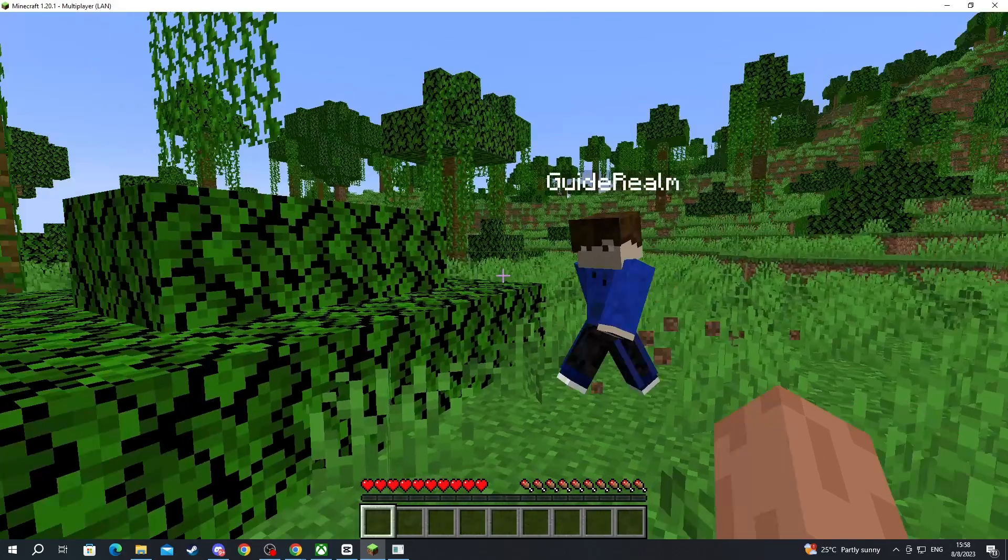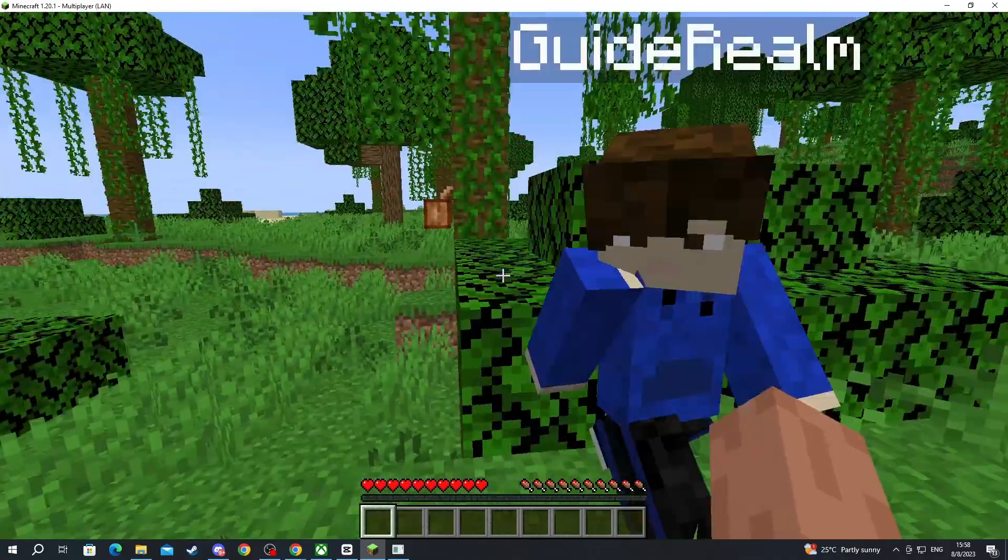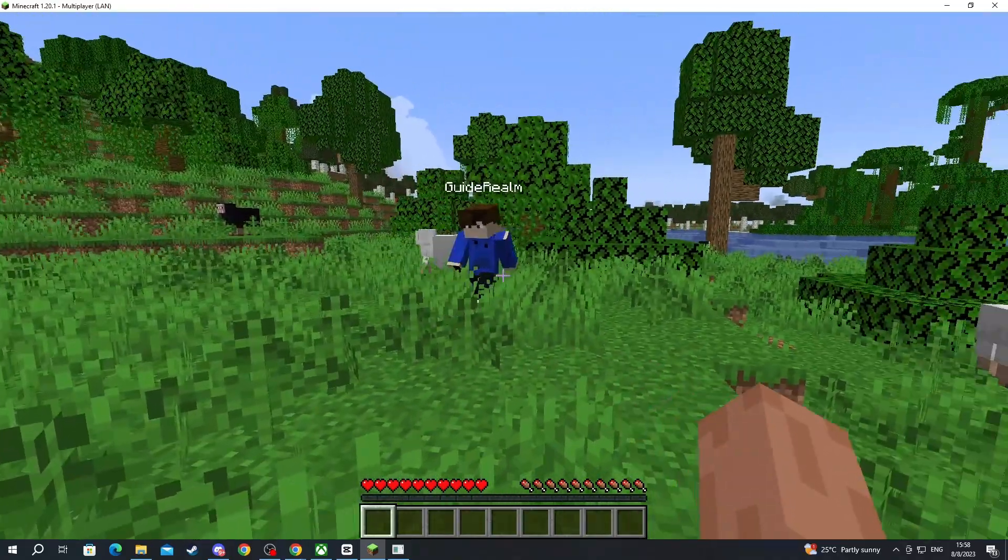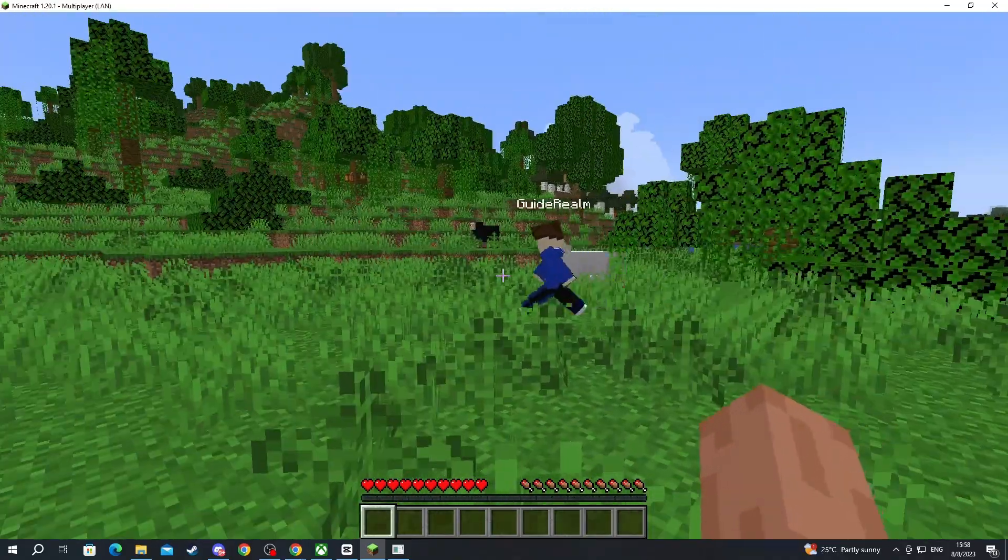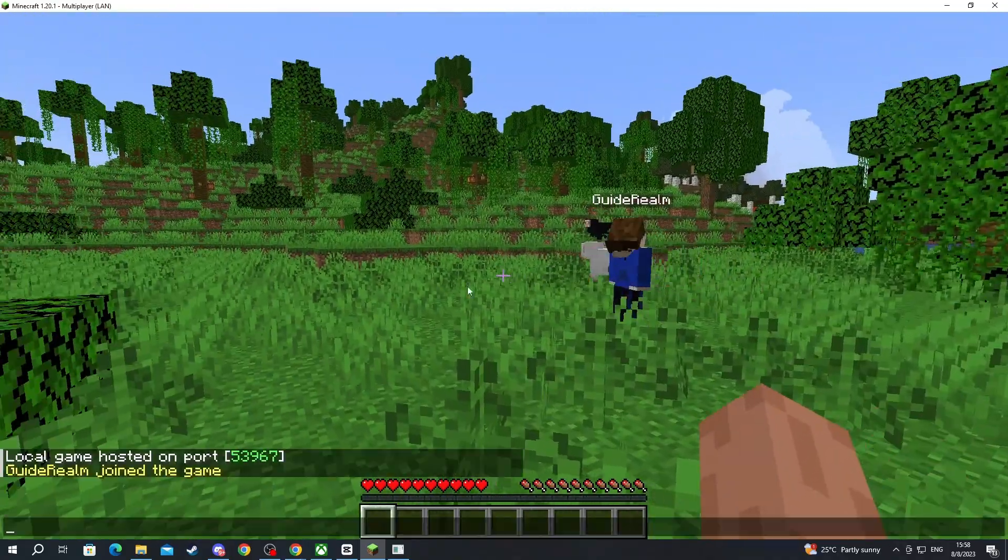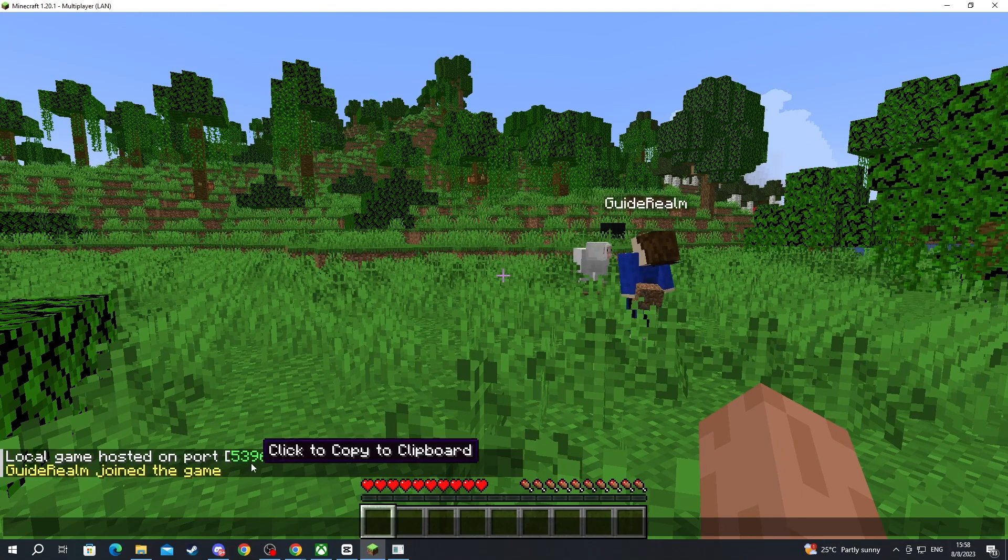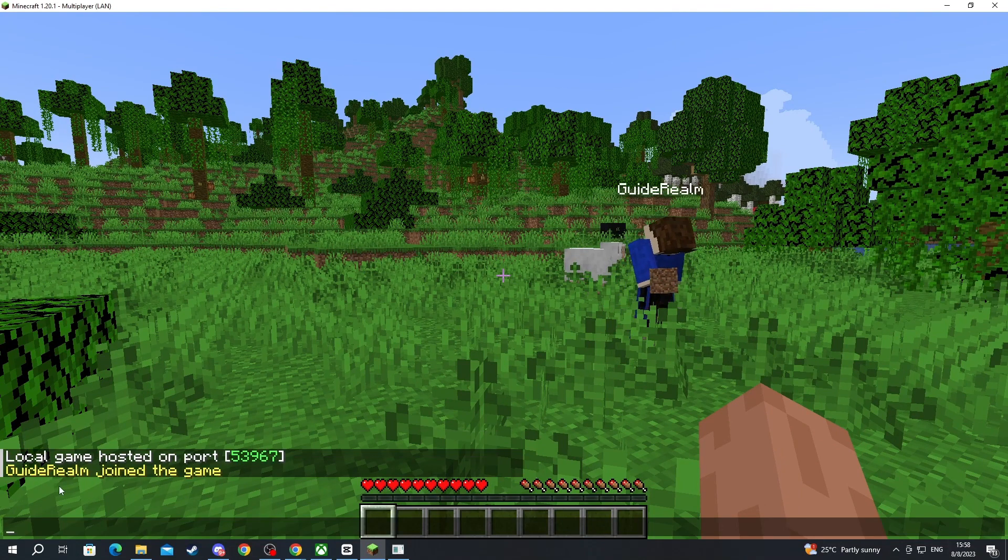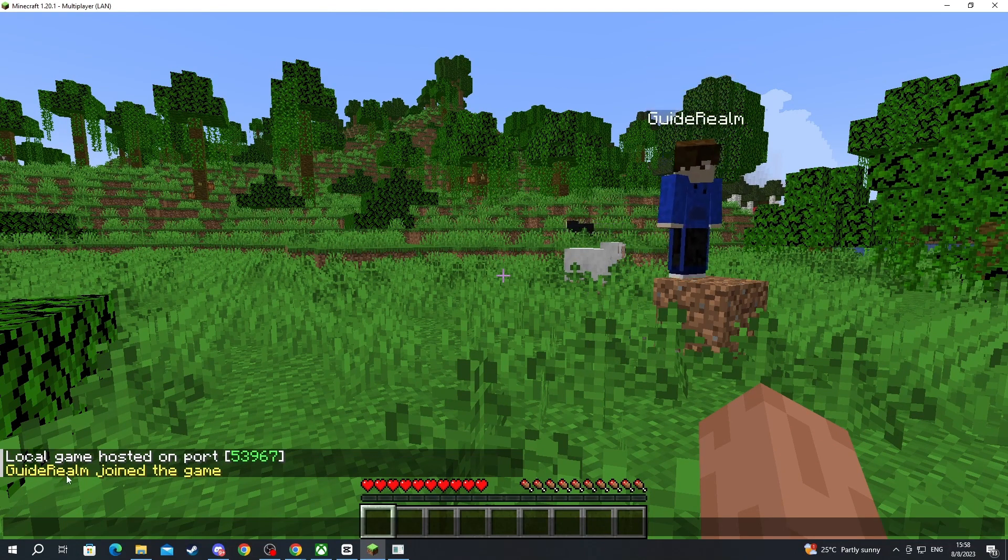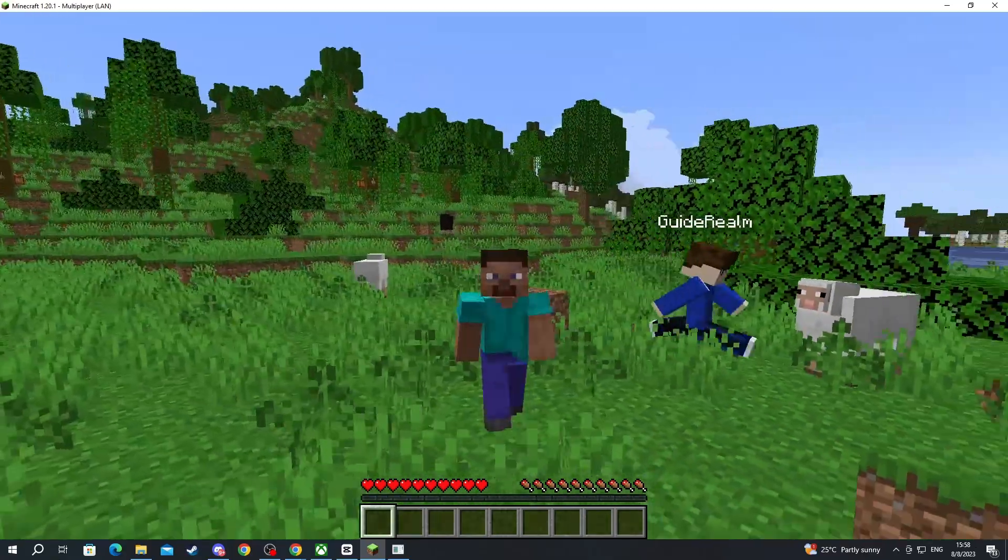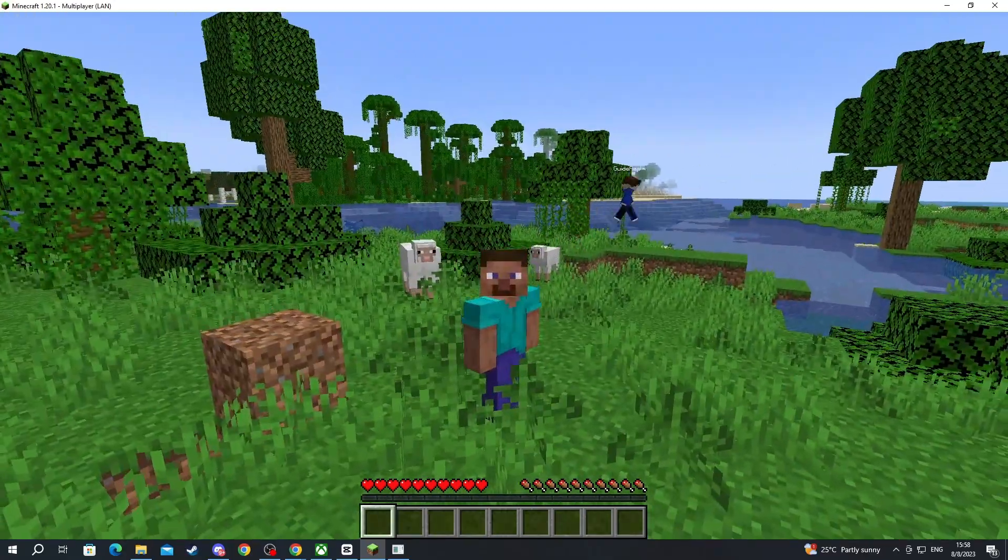Now we are back inside of Minecraft. I sent the IP to my friend and he just joined the server. I can open up the chat, as you can see it's the same server, same port, and here it is - GuideRealm joined the game. That is it for this video, thank you for watching, see you in the next one.